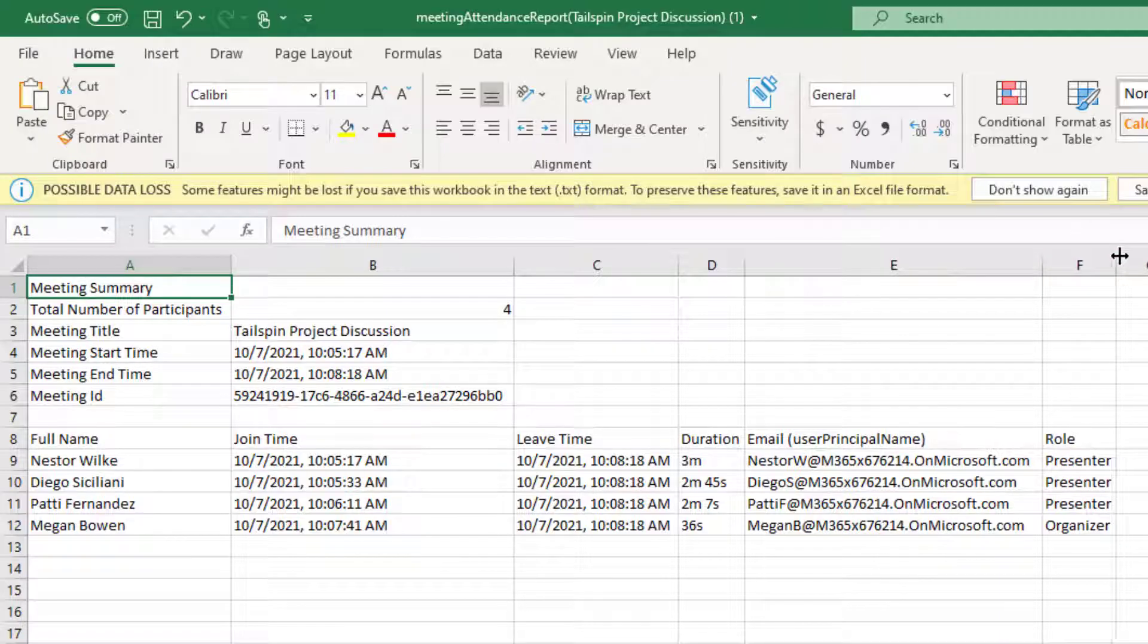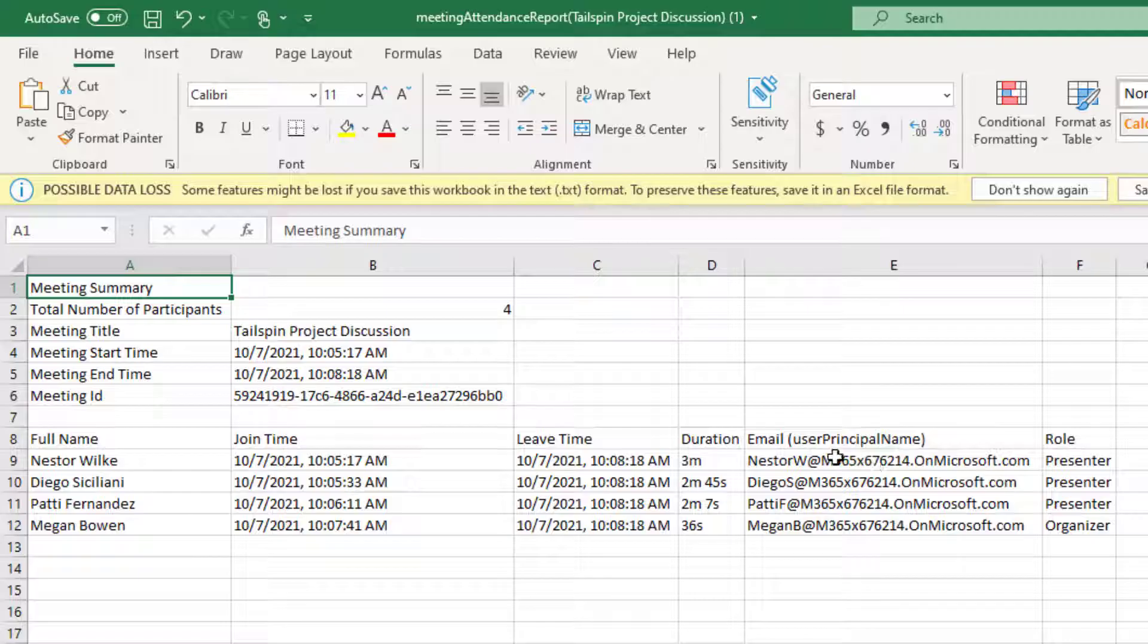So imagine how nice this would be for a webinar with 100 attendees where you could see how long you kept people in the webinar, so how long they were engaged perhaps, and then also what their email address is so you could follow up with a recording and any resources.